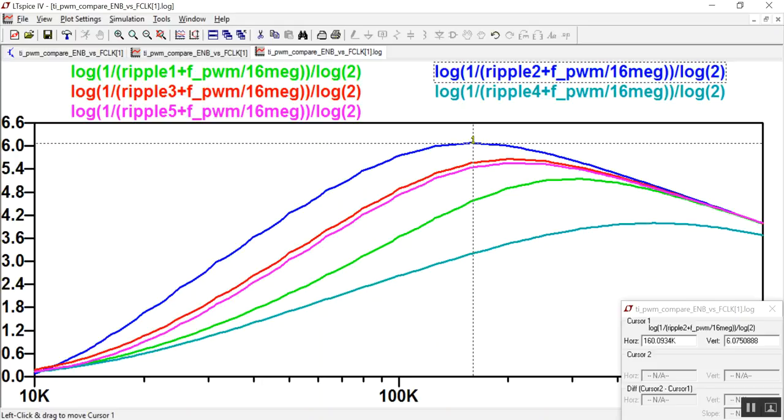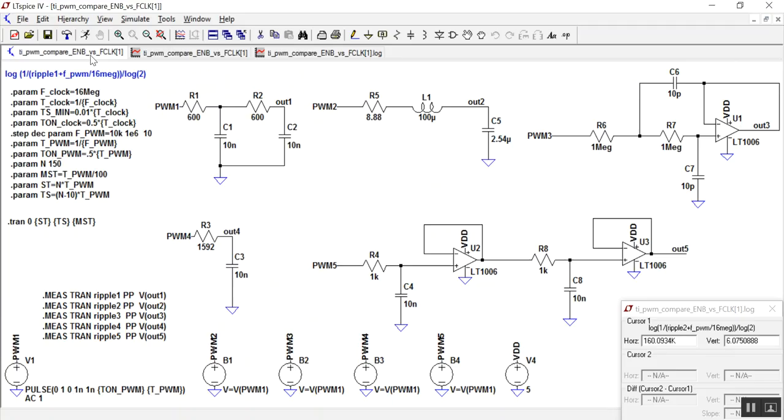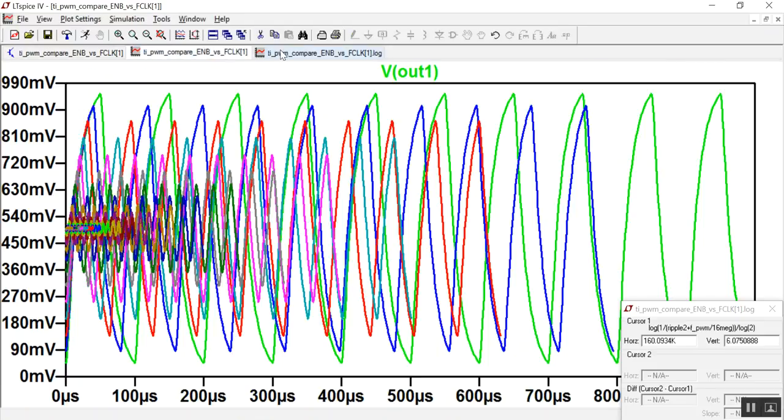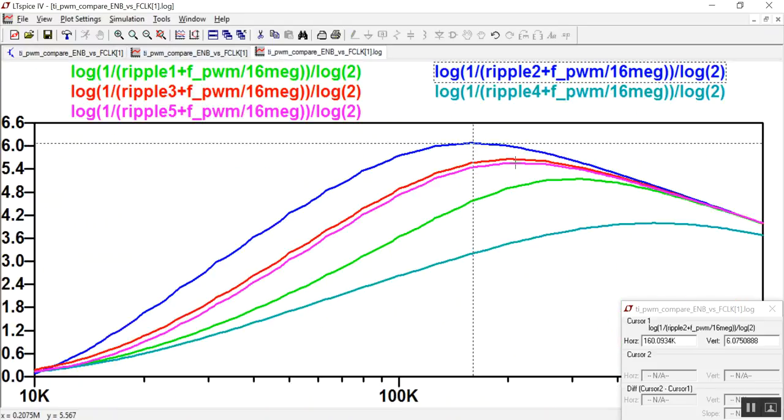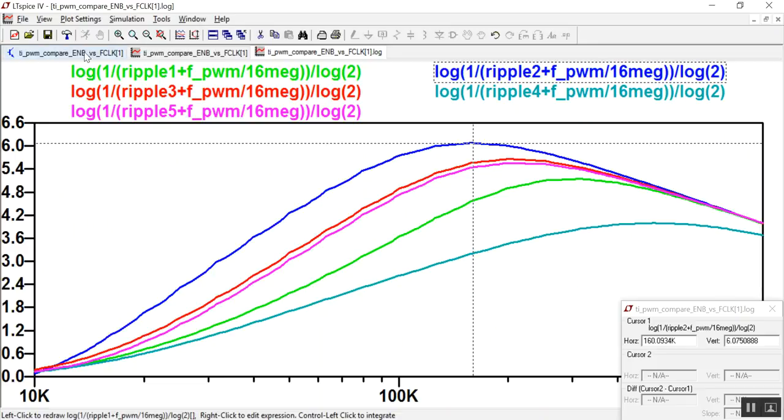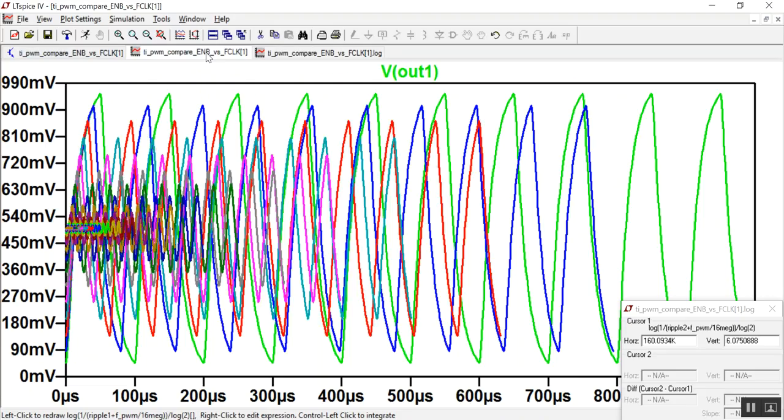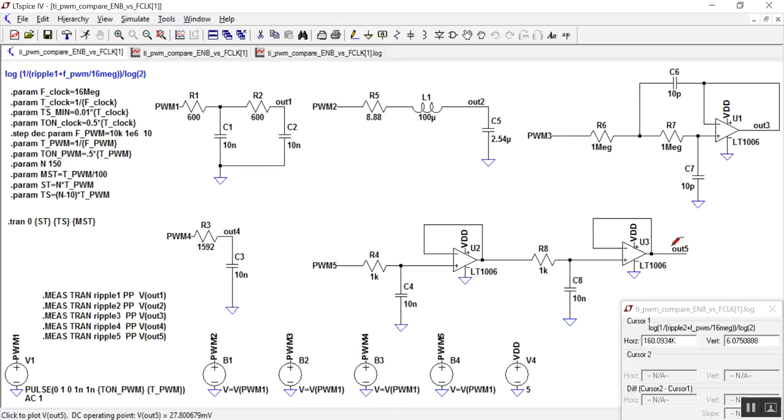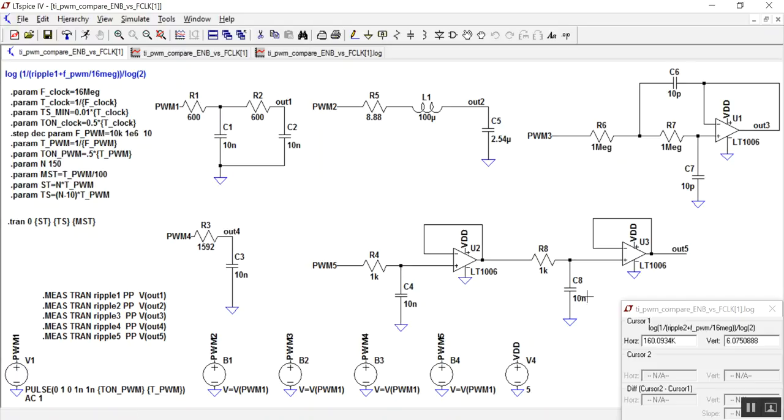It looks like the best was ripple two, which was the RLC filter. Then, two ones that are pretty close are the 3 and the 5. Three was the Sallen and Key, and the 5 is just two filters. These are both critically damped.